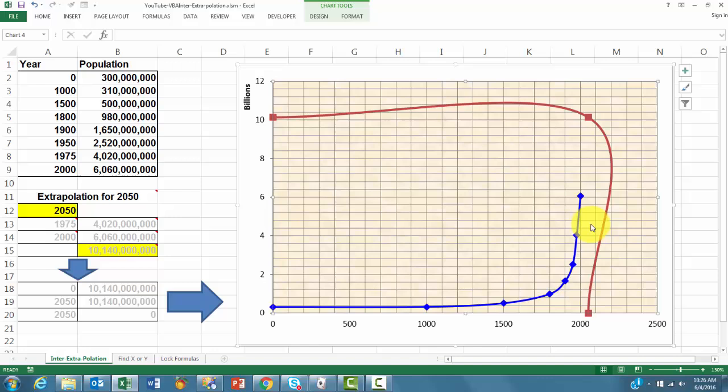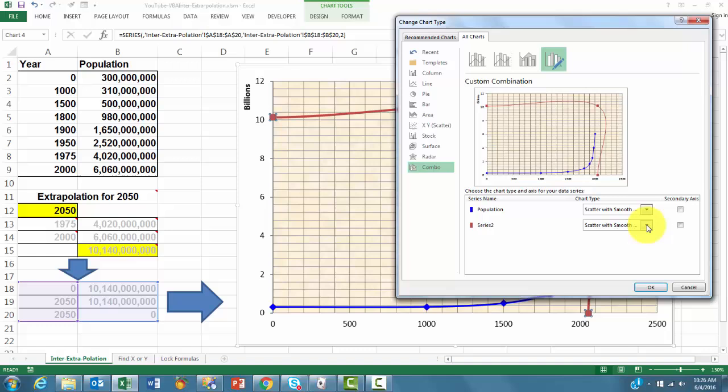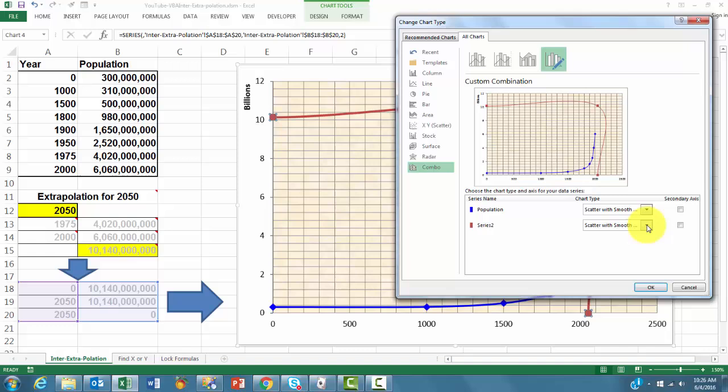That's probably not what you expected. You wanted a straight line. So right-click on that curve. Change this chart type. And that series 2, which I did not name, should be with straight lines. And click on OK. And that's the result we got.